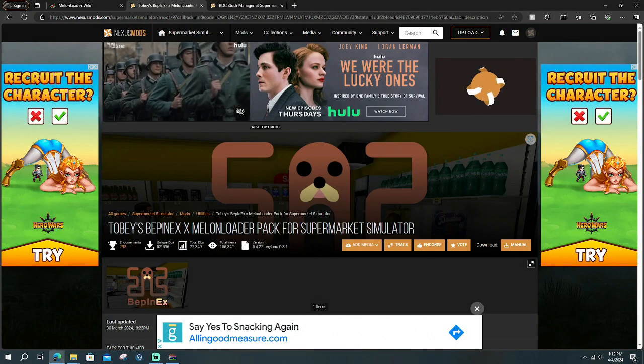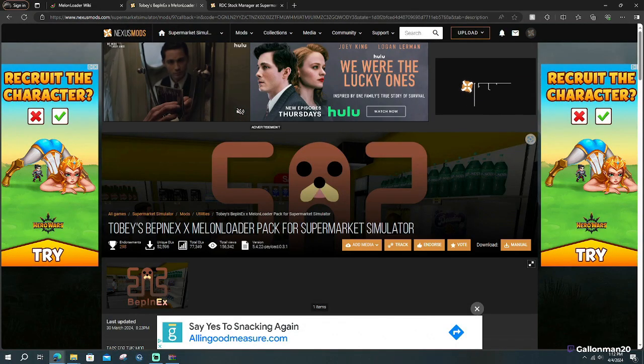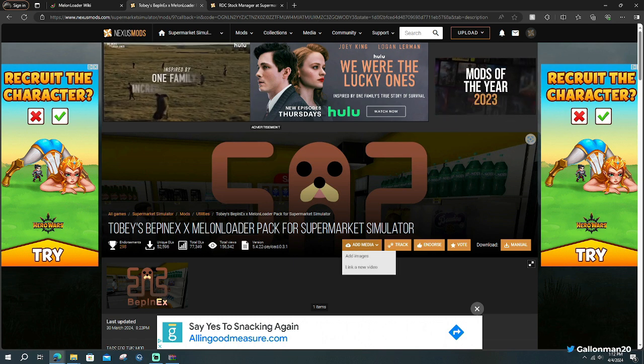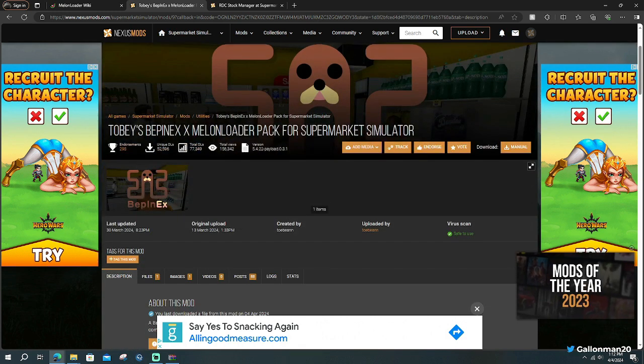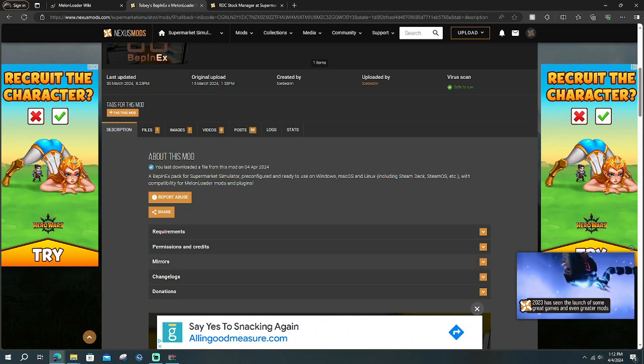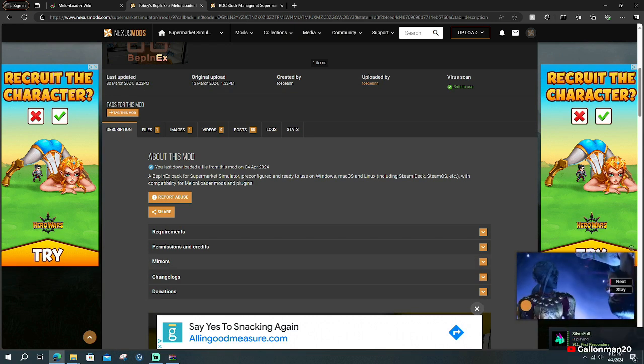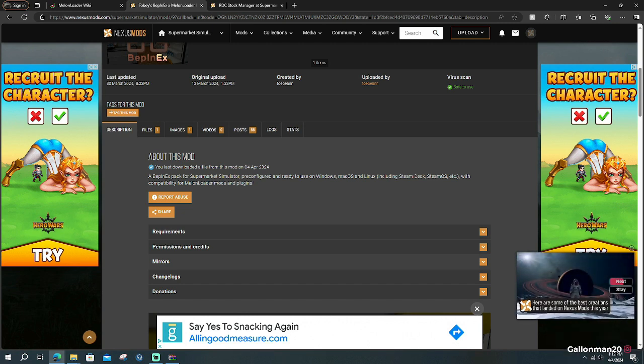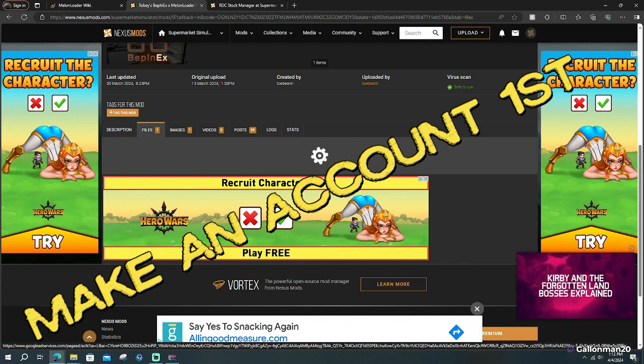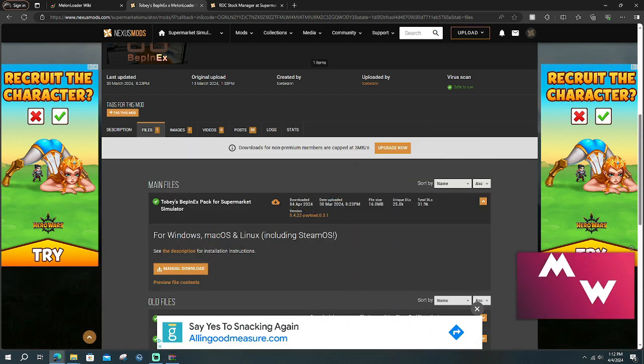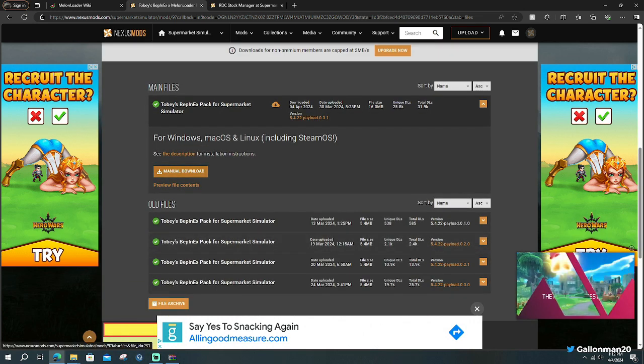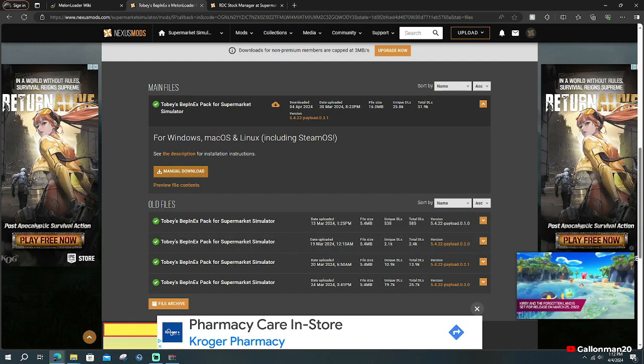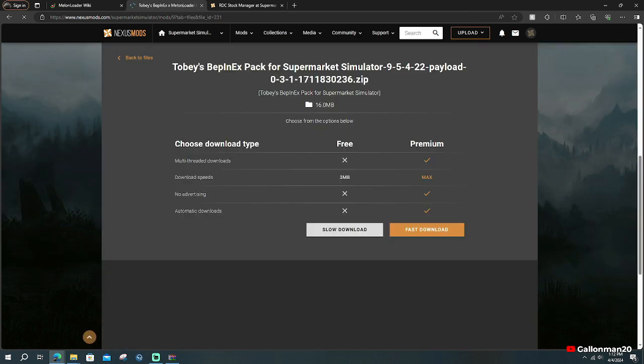For the second step, you're going to click step number two's link and it's going to bring you to Toby's pack for supermarket simulator. If you guys have never downloaded anything on nexusmods.com like Fallout 4 mods or anything, then I will show you how to download it. You're going to scroll down, click over on the files tab, you're going to make an account first. Make an account or you're not going to be able to download anything. Then you're going to go to the manual download.